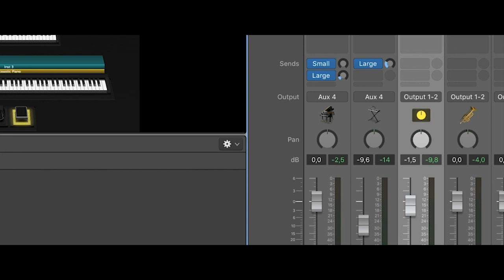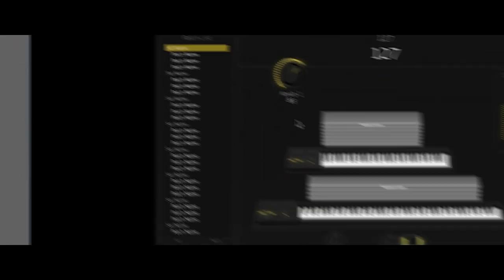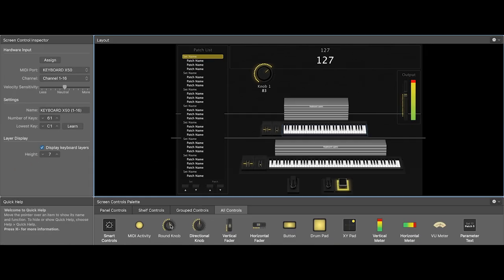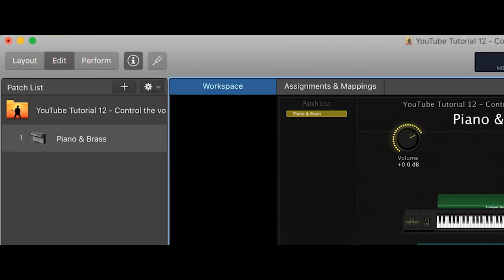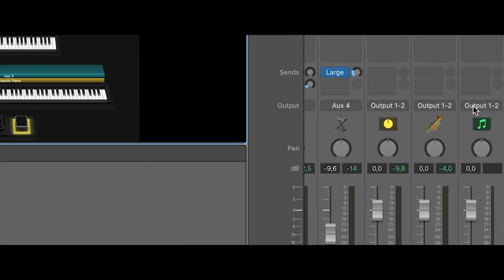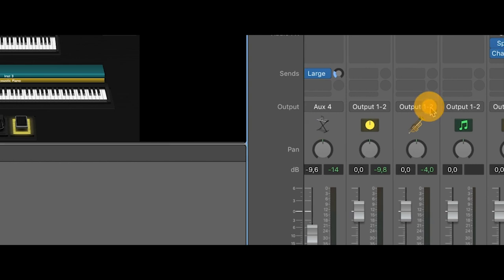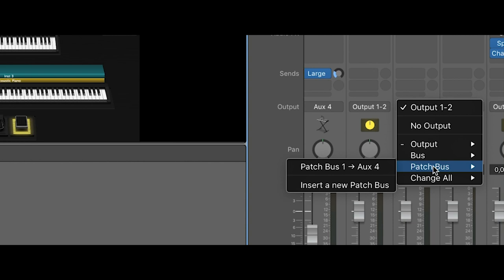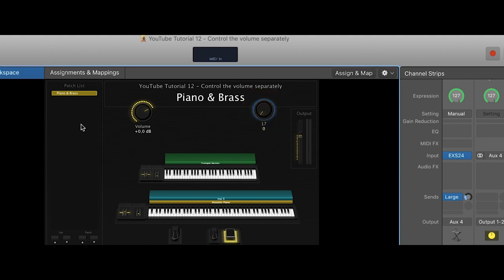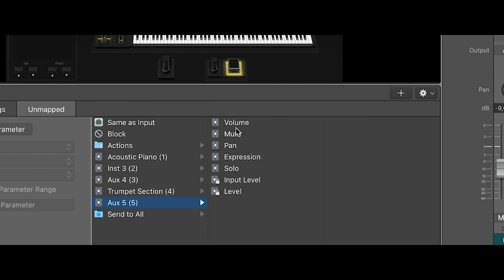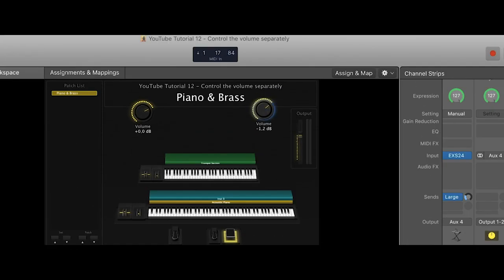Now for the upper keyboard I'll do the same. I go to Layout and add another round knob, assign it to the second knob of my MIDI controller. Back to Edit. Now for the second instrument — my trumpet section — I choose another patch bus, not the same one, but insert a new patch bus: this is Aux 5. Now I can tell this knob to control the volume of the new patch bus, so the trumpet section can be controlled with this knob while the piano still keeps its own volume.